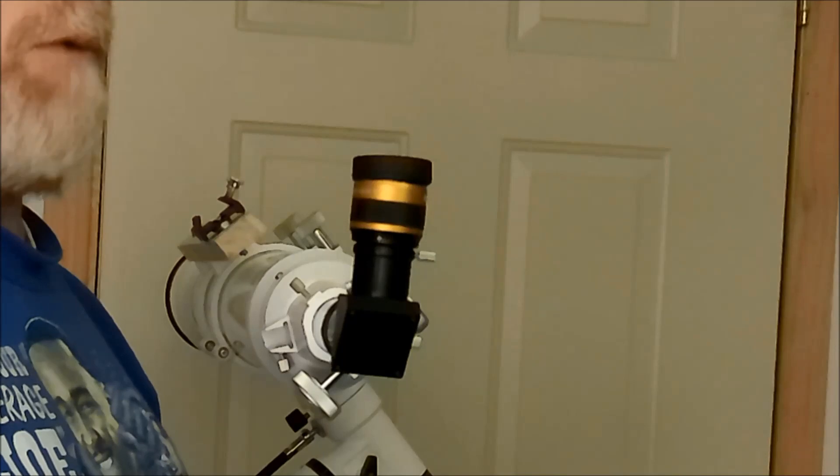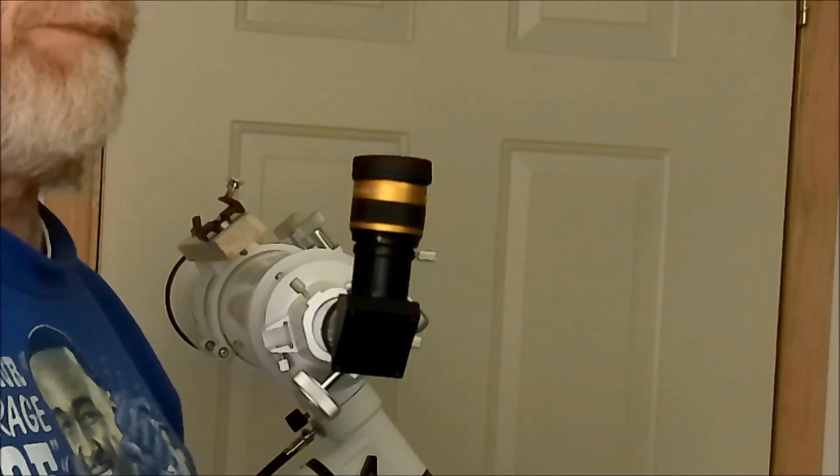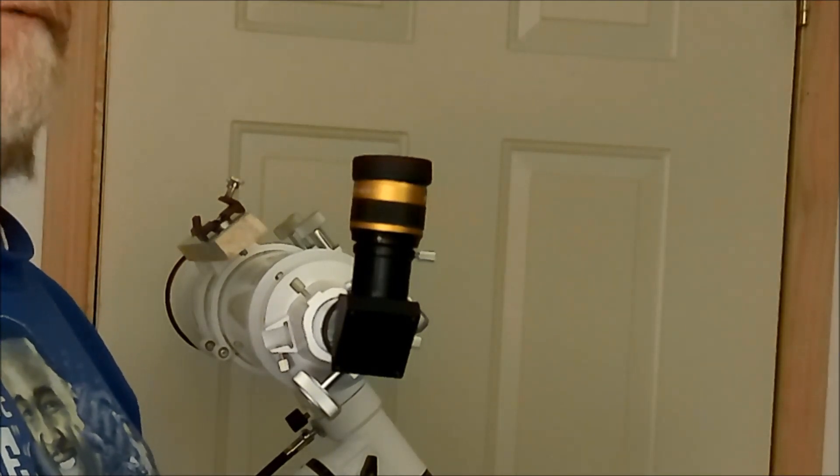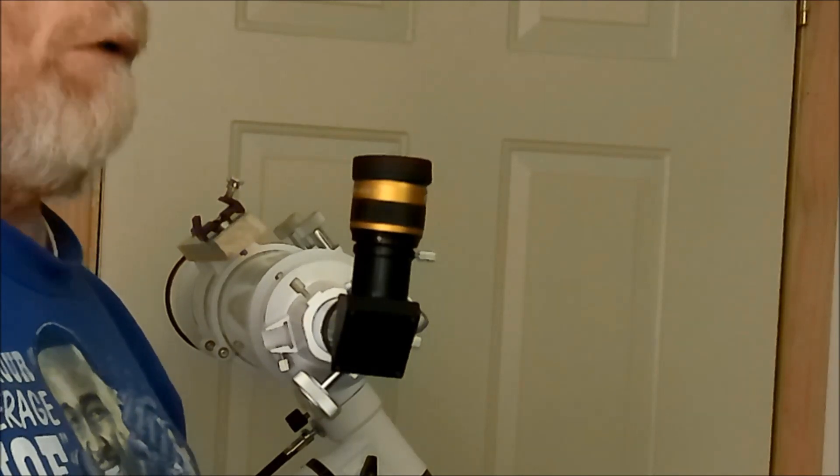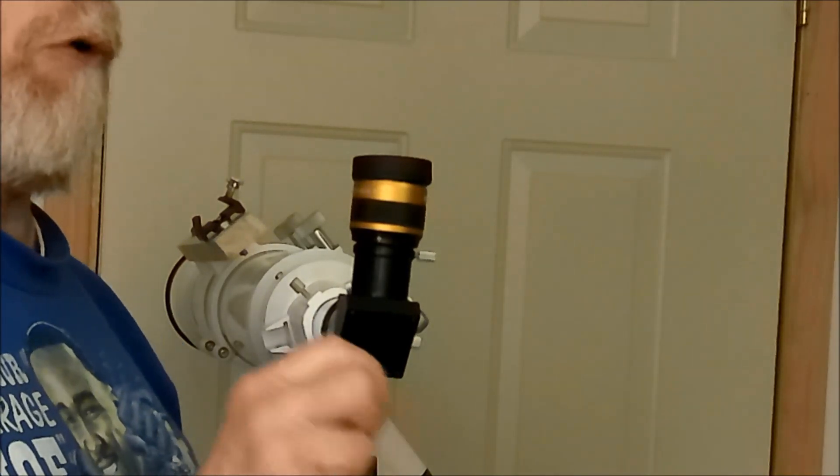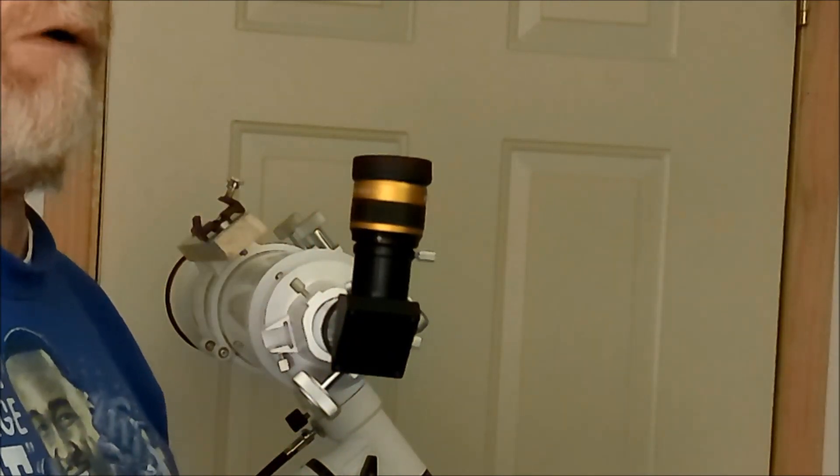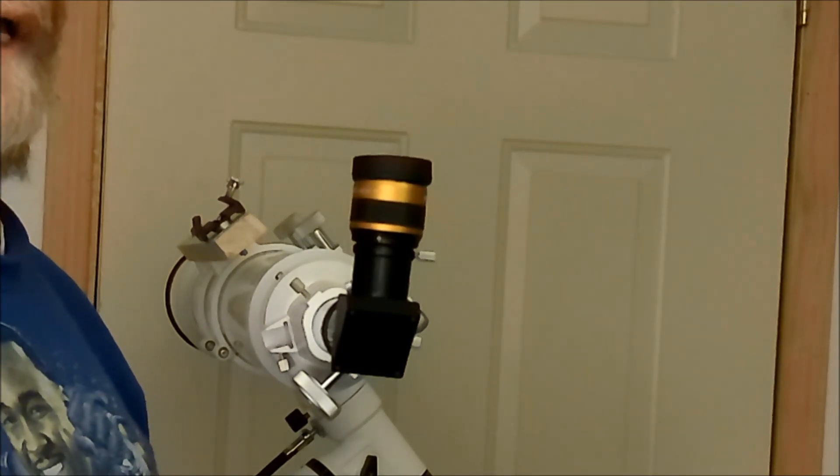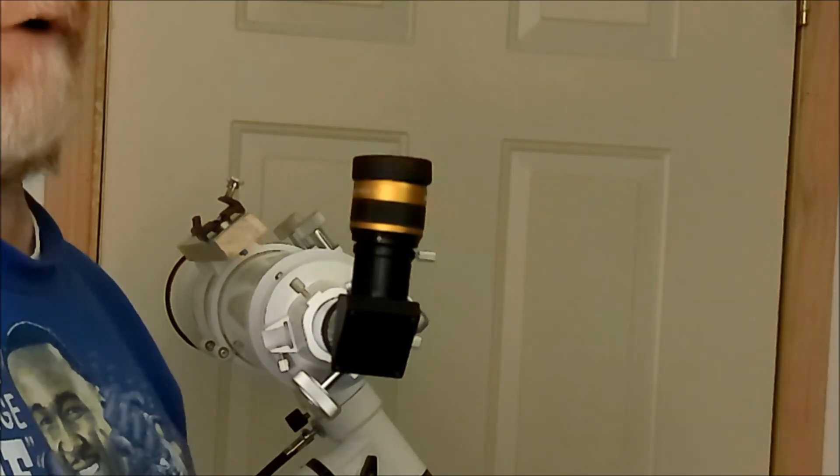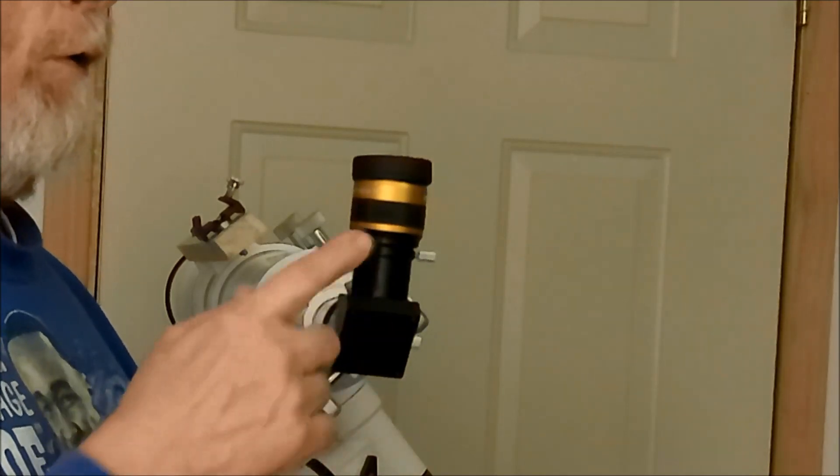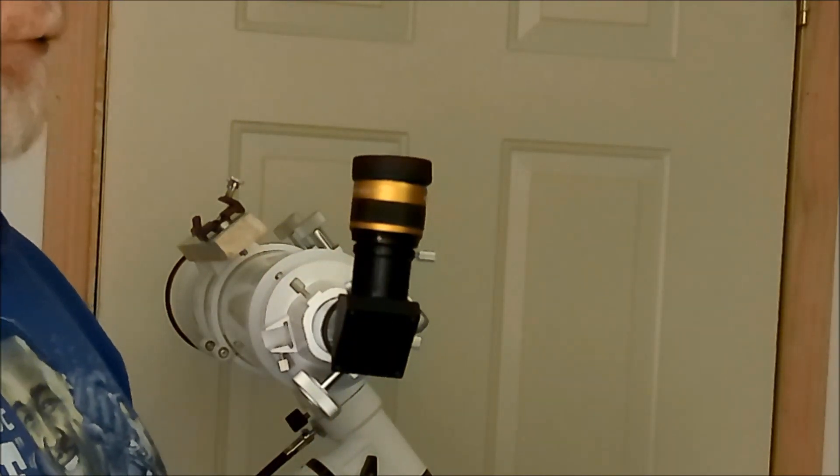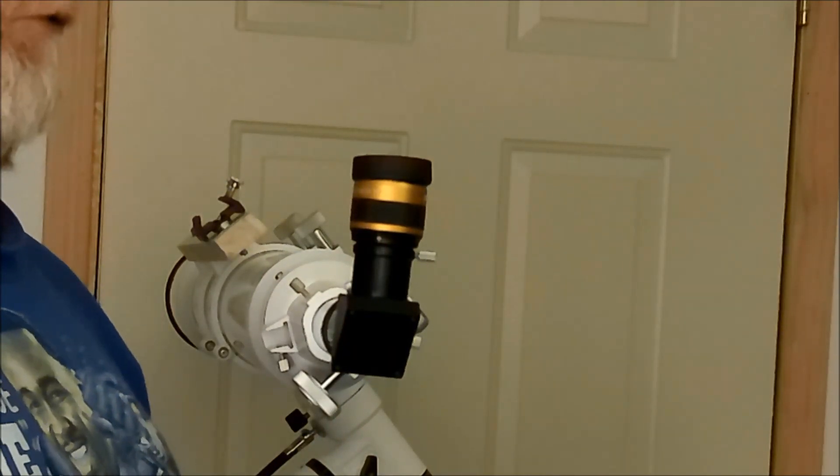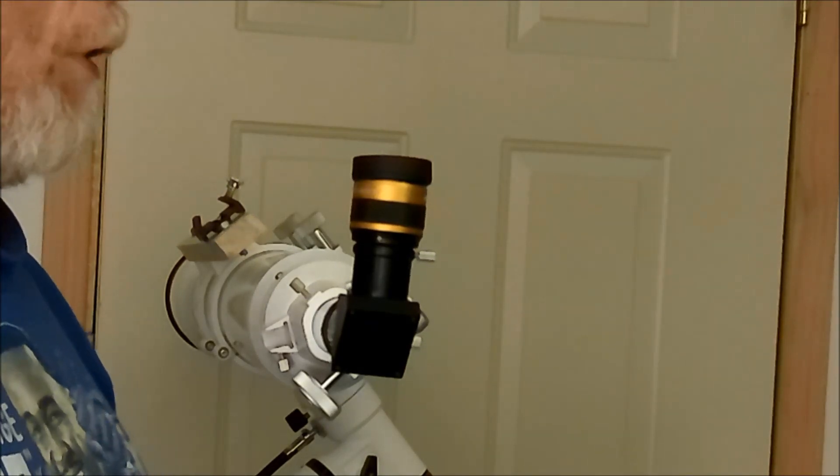Some eyepieces, when you get real wide, they start getting what people call coma, or aspherical aberration, where the stars start getting kind of elongated. I didn't notice anything like that when I did it. I mean, it's possible that it's there. But for $45, I was really surprised, and I'm really happy with this eyepiece.